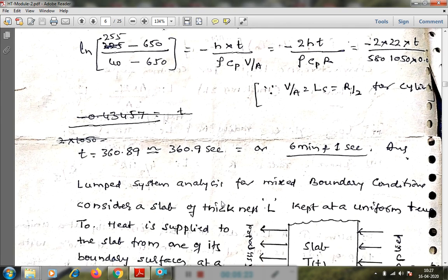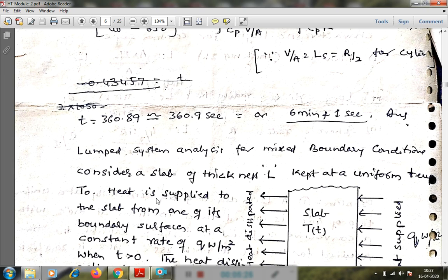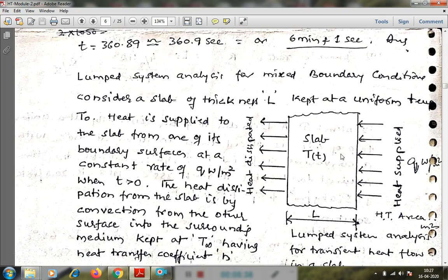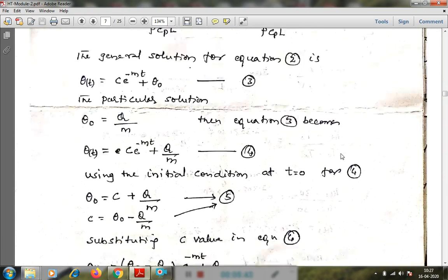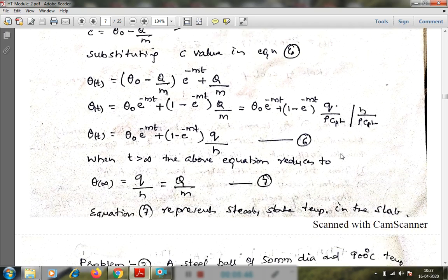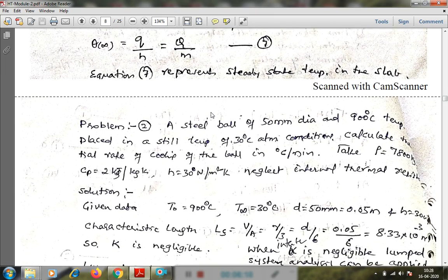For lumped system analysis with mixed boundary conditions — where internal temperature gradients are negligible but one surface has one boundary condition and the other surface has another — the final equation used is: θ(t) = T₀·e^(−Mt) + (1 − e^(−Mt)) × Q/H, where Q is the heat flux. This equation can be used to find temperature distribution or heat flux for mixed boundary conditions.